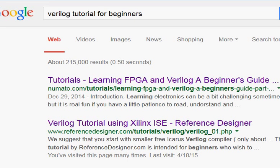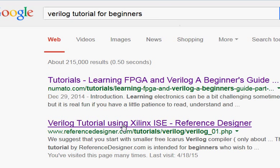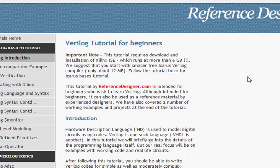We will be learning how to run simple programs in Verilog. We go to this tutorial from referencedesigner.com, which has basically two flavors of tutorial. The first one is using a Xilinx ISE code compiler.